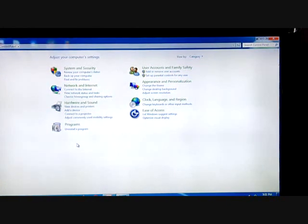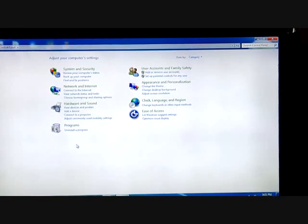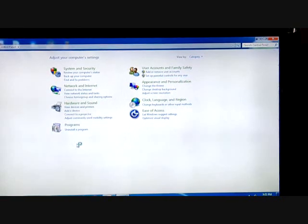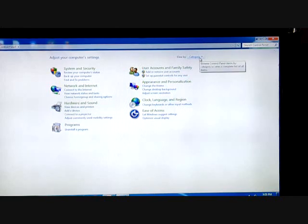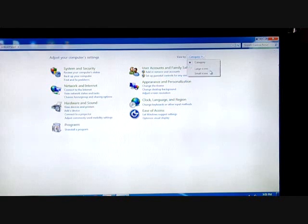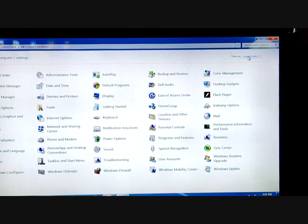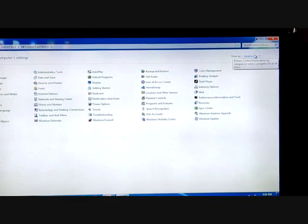The whole Control Panel is divided into eight categories. The various categories are: System and Security, Network and Internet, Hardware and Sound, Programs, User Accounts and Family Safety, Appearance and Personalization, Clock Language and Region, and Ease of Access. This category view is the default. You can also change the view to large icons or small icons.